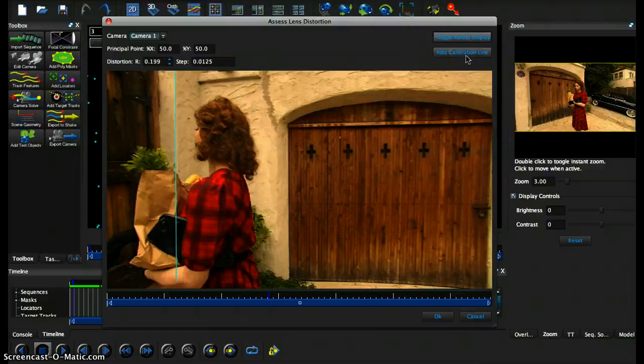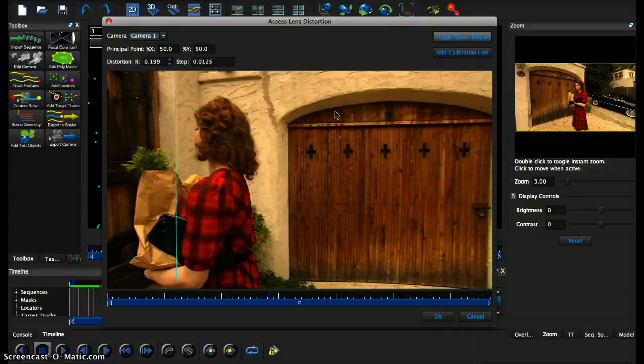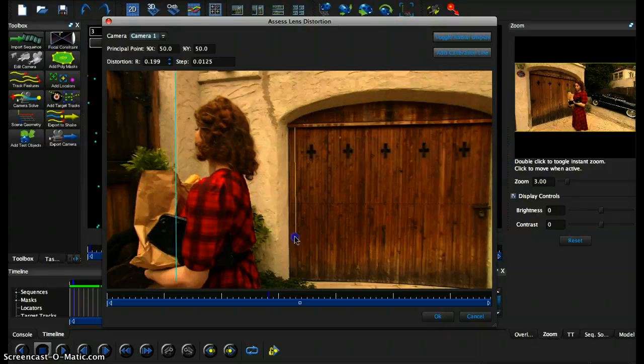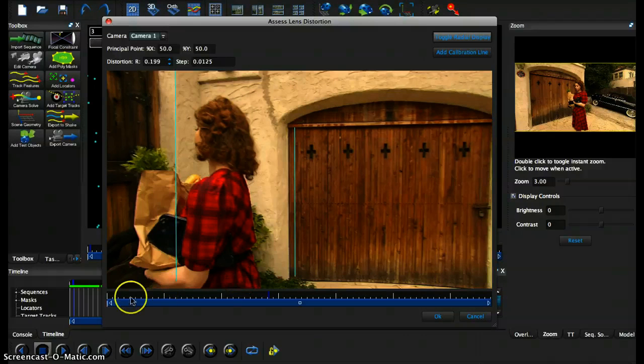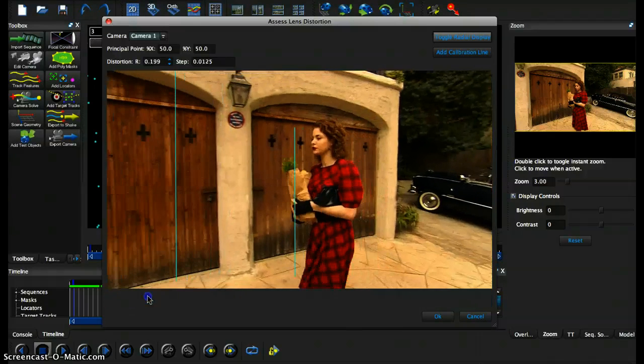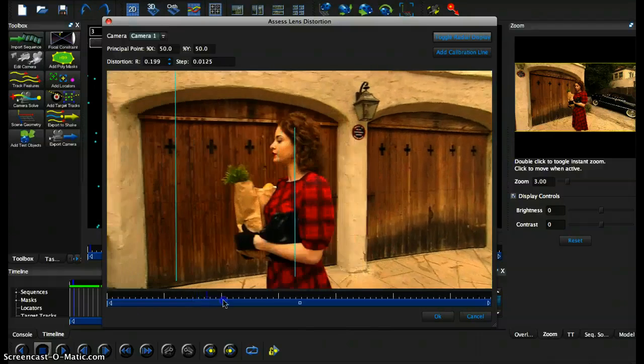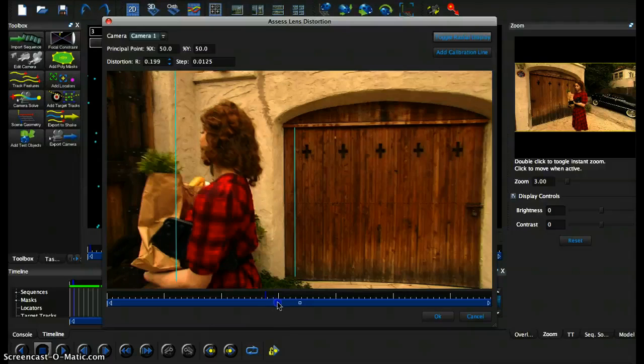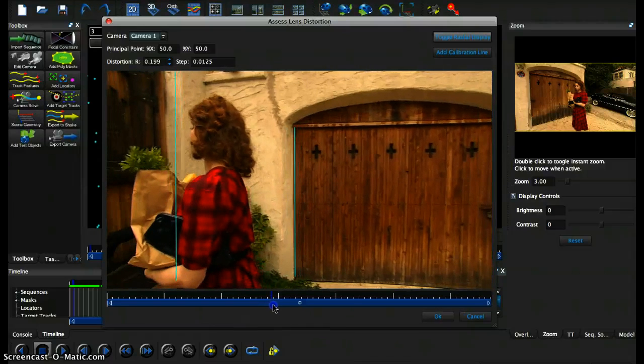So what I'm going to do is I'm going to add another calibration line from here to here just to assess whether this door is straight, and yup, pretty straight.